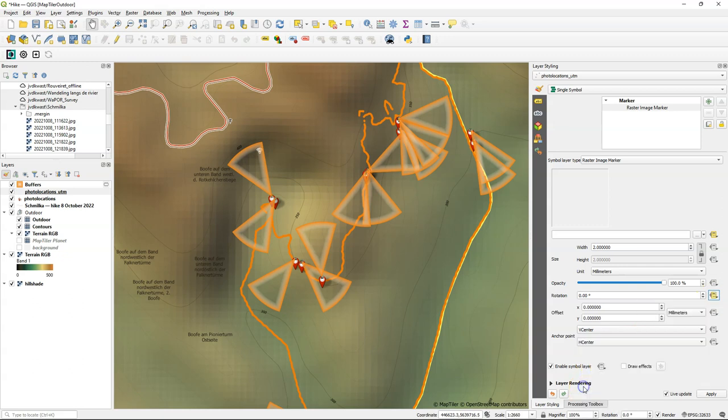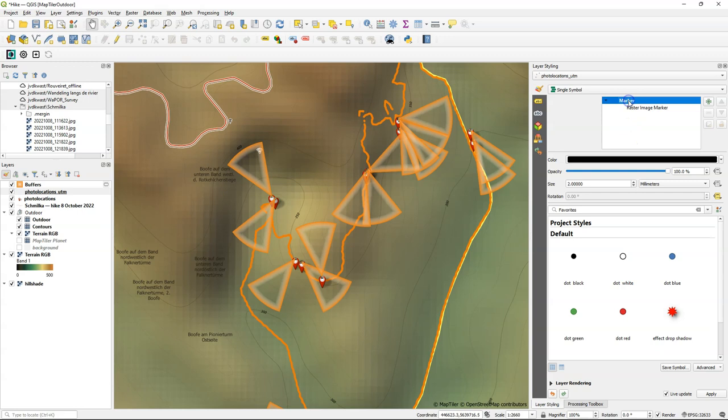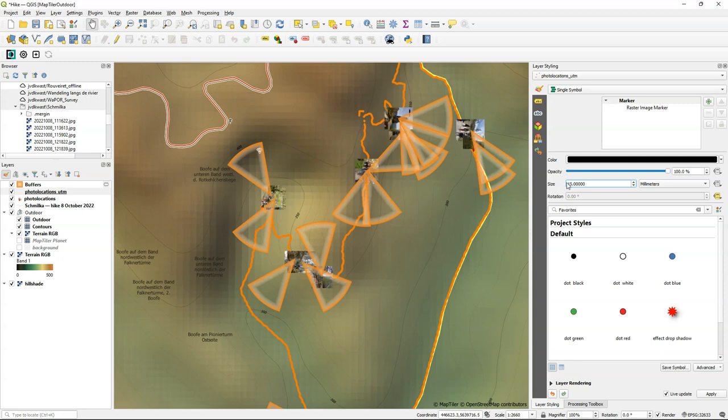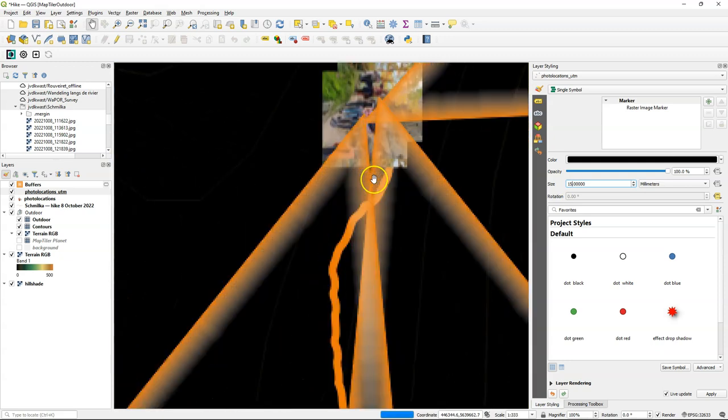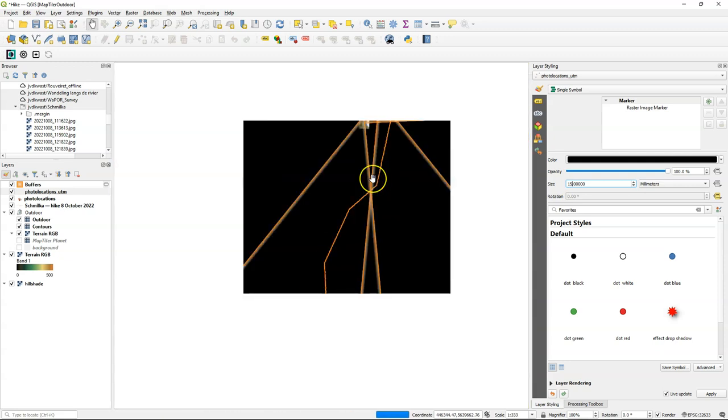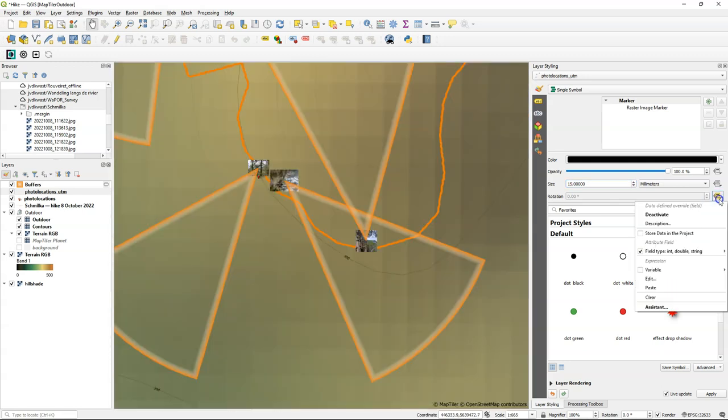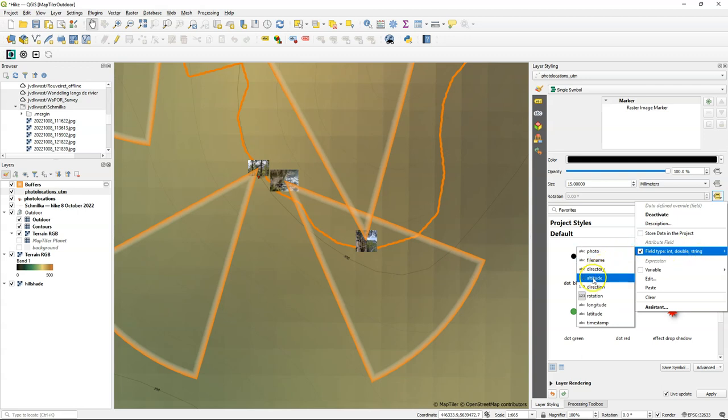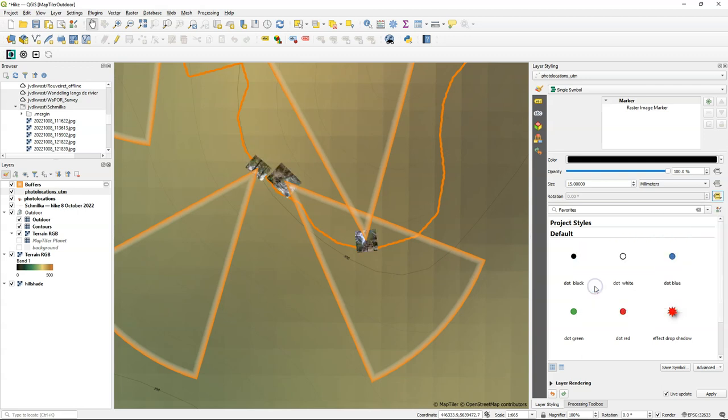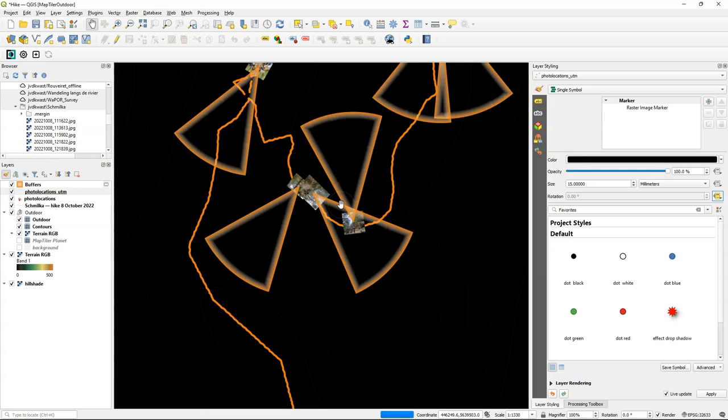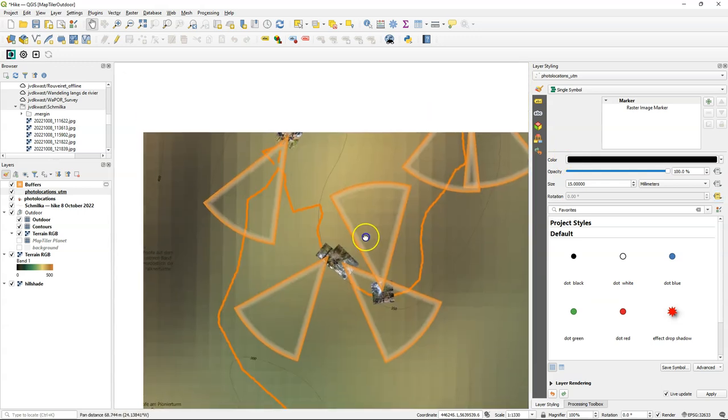And we can also change there the rotation. But if you choose rotation from the attribute table, that's not the variable that you need. So here you'll see the impact of that. Let me make the pictures bigger. It just probably indicates if it's a portrait or a landscape, but not the direction at which the picture has been taken. So that's another field that you need. So the field that you need is the direction field and not the rotation field. And now you see that the pictures are rotated in the direction that they were taken. And connected to those wedge buffers.